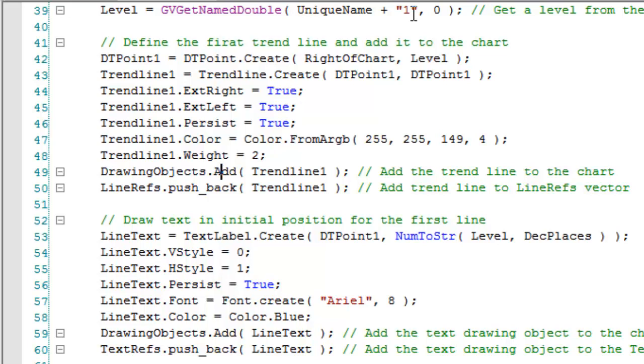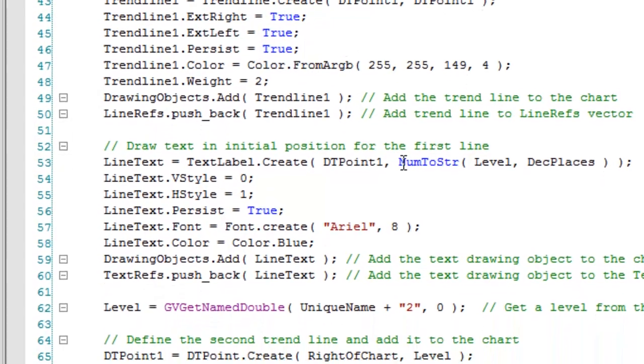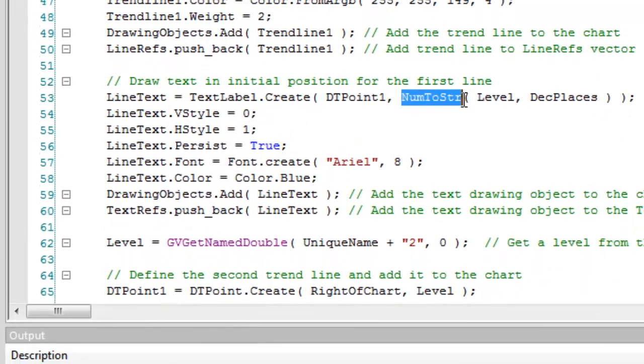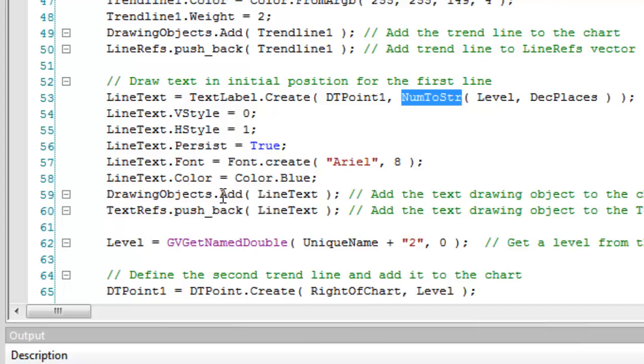Okay, and then in terms of the line text, we're doing something very similar. We're creating the text label initially using the Num2String of the level. We're setting various attributes of the line text such as the font and the color.